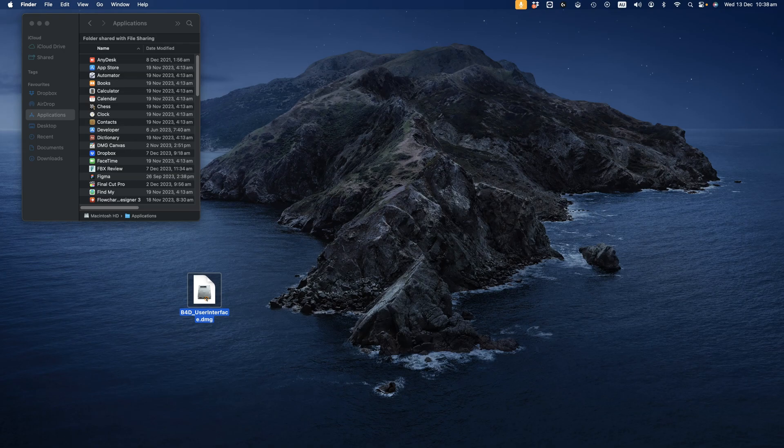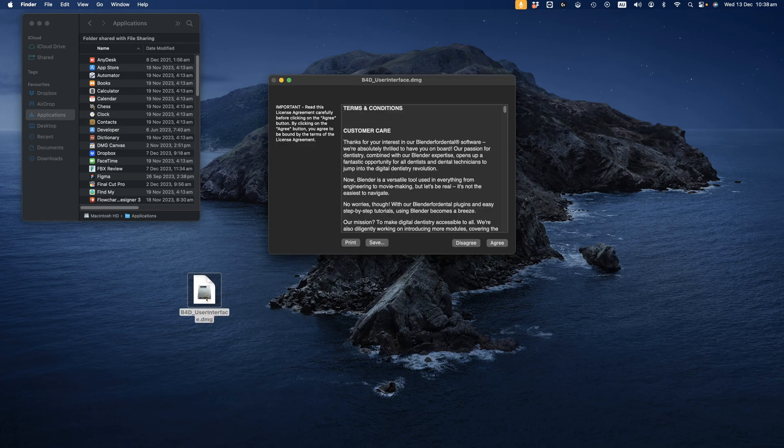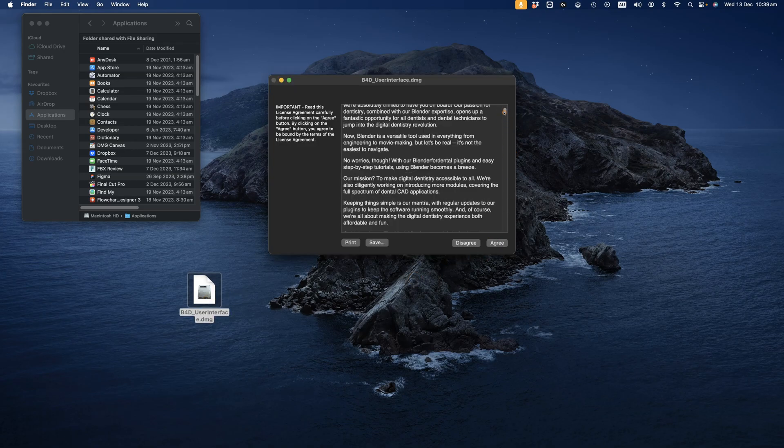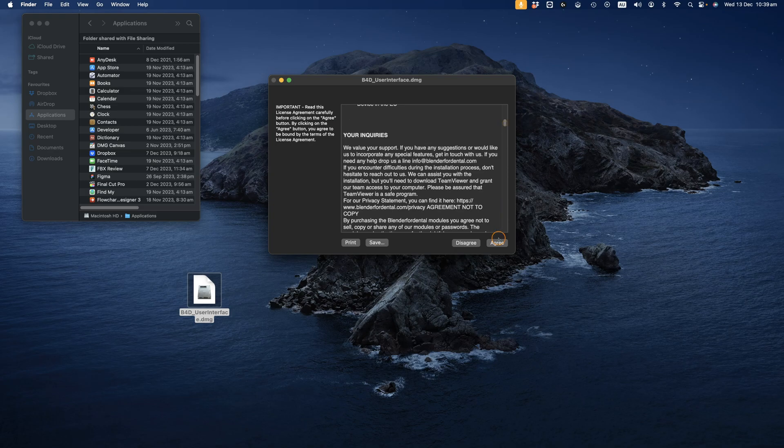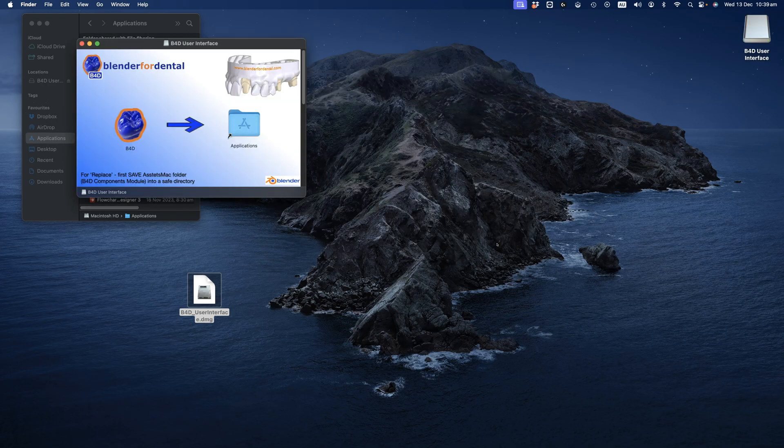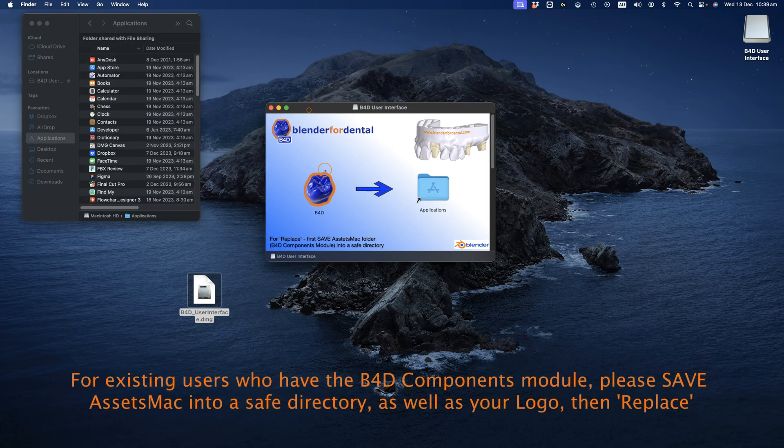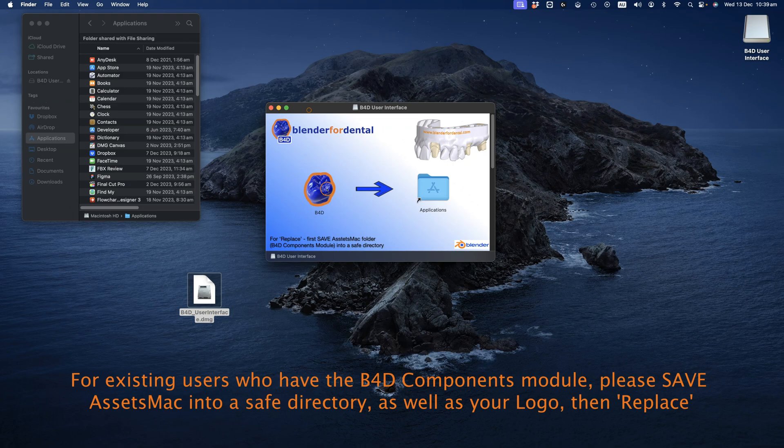Once the installer is on your desktop, run it. Review the terms and conditions and click Agree. Wait for the disk image to open, then drag the tooth icon into the Applications folder.